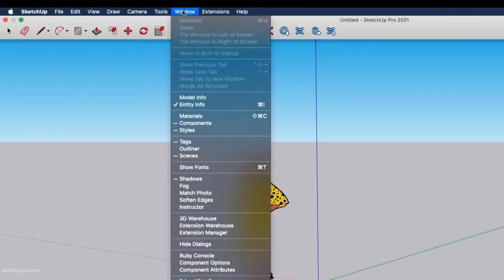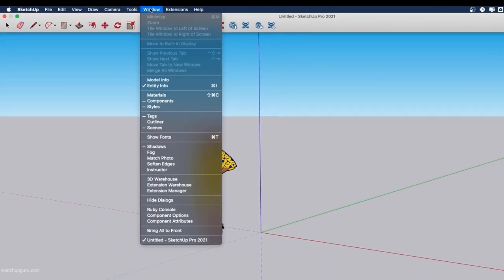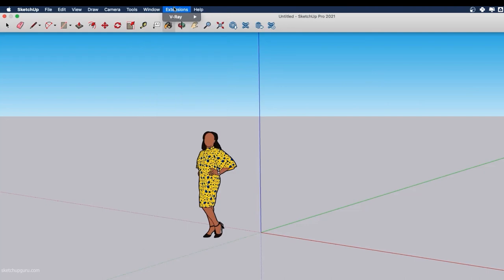Then we have the Windows drop-down menu, which is a little different from the Windows version — you need to switch on each dialog box one by one to build your default tray on the right. Finally, we have Extensions, which contains all your additional plugins in SketchUp. In our case we have V-Ray installed, and if you install other plugins like Flex Tools, SketchUV, Scatter, Skimp or more, they would show up under Extensions.